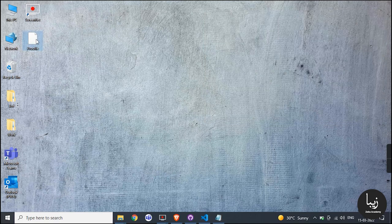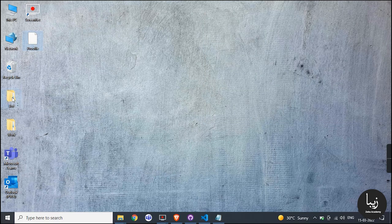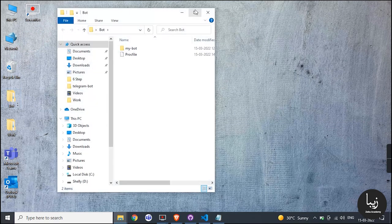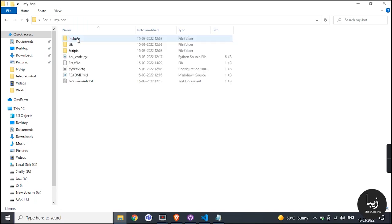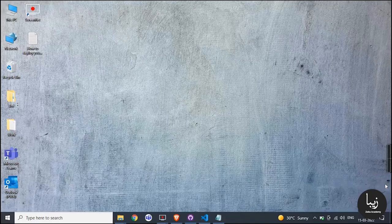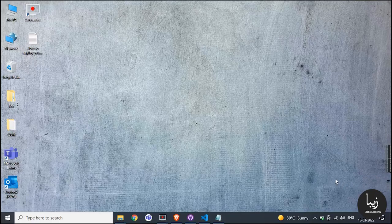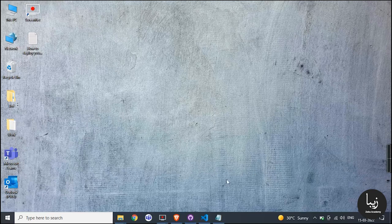Paste this file into that folder. Now we will link our GitHub account with Heroku. Make sure you should be logged in your GitHub and Heroku account.